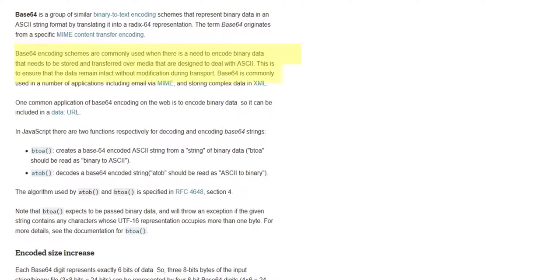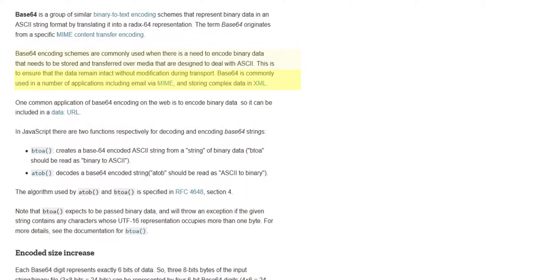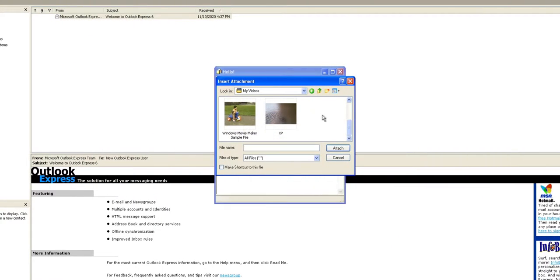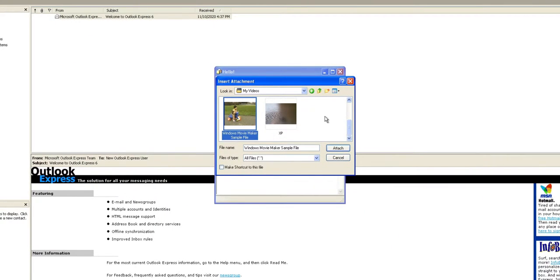That makes no sense, but the line below actually does. It says base64 encoding schemes are commonly used when there is a need to encode binary data that needs to be stored and transferred over media designed to deal with ASCII. So basically, if video needs to be text, this is the way to do it.